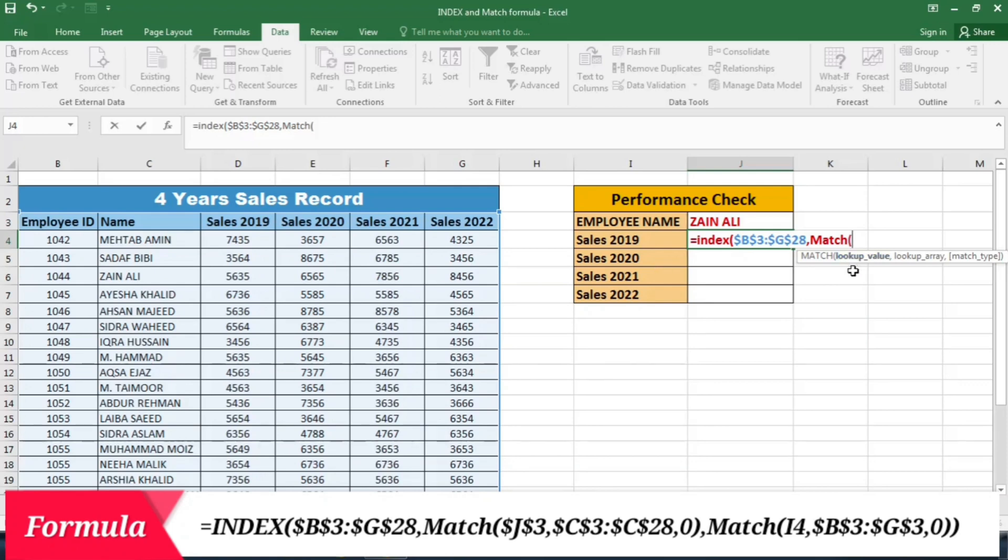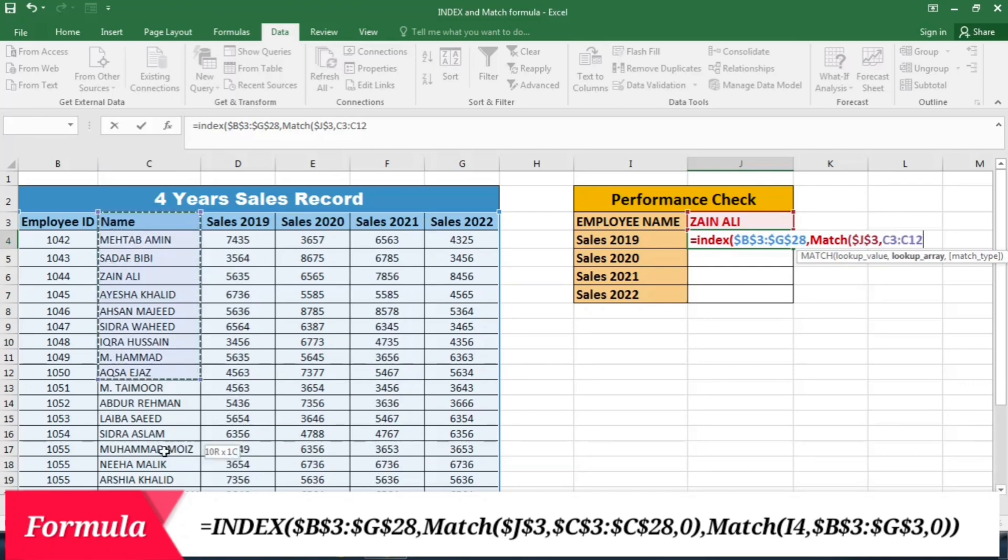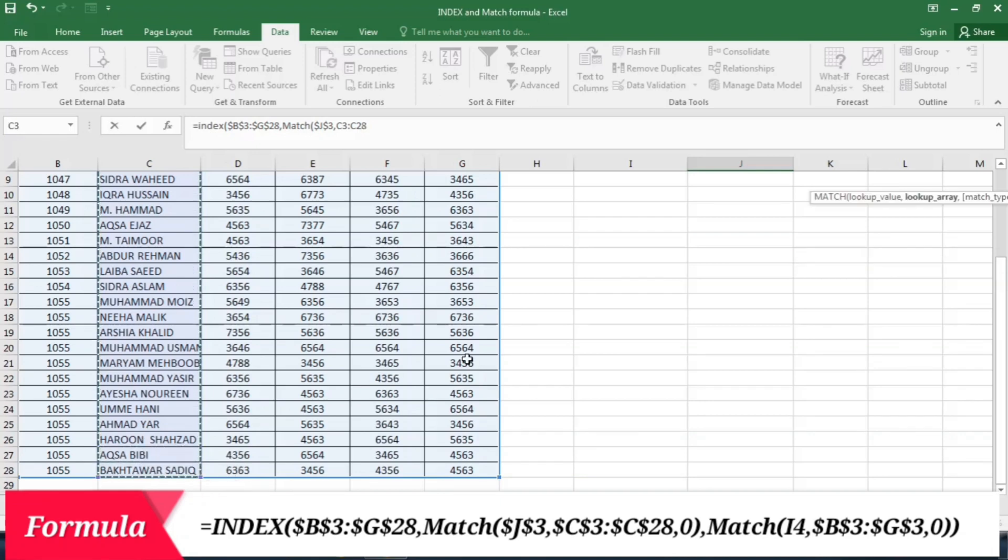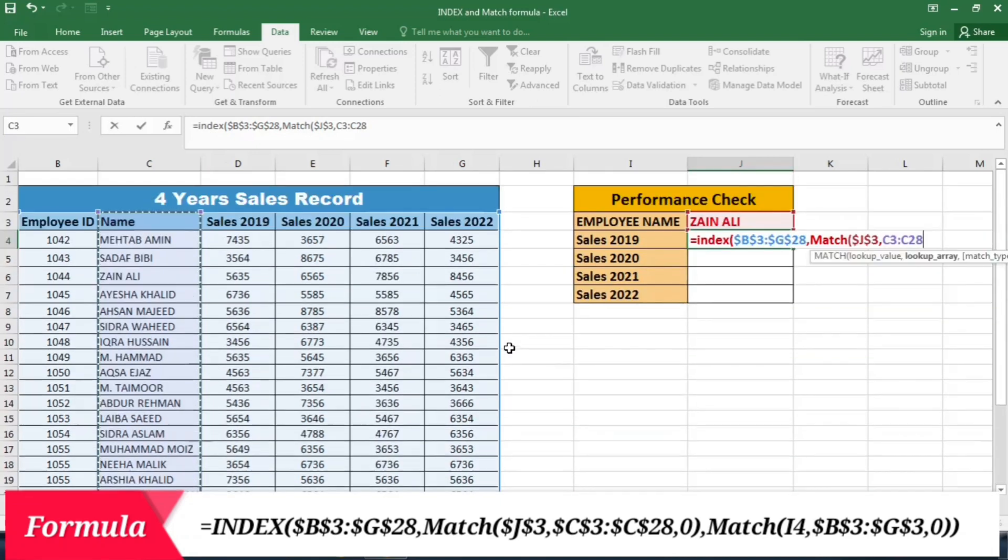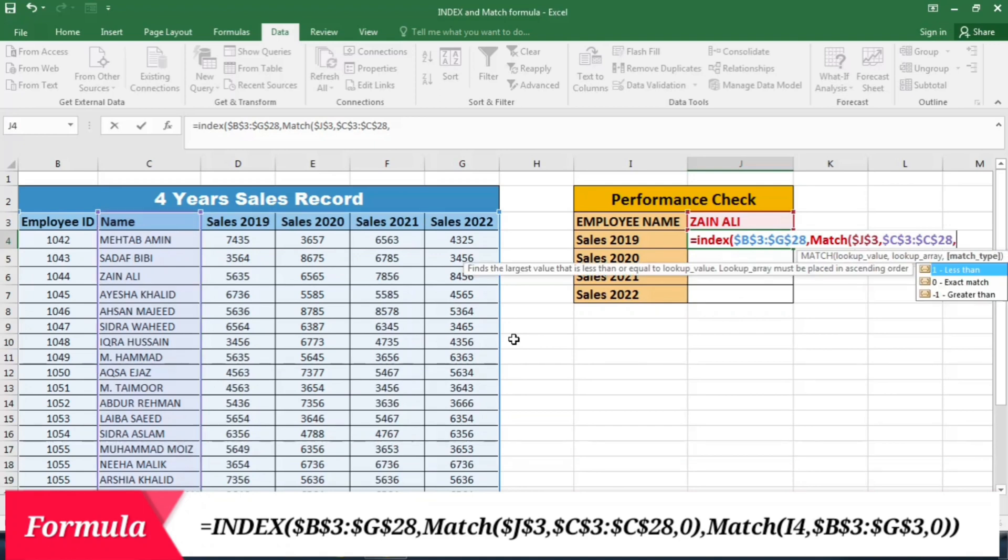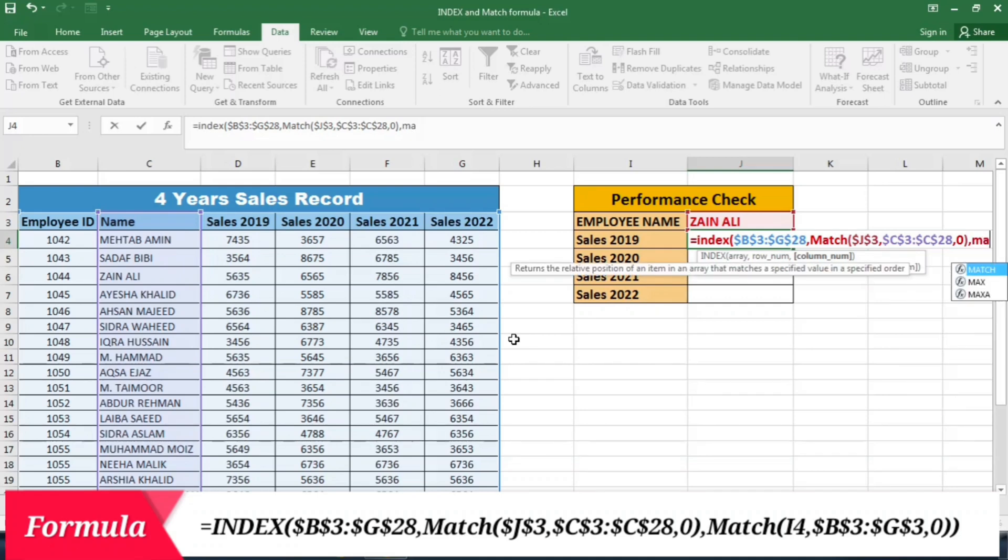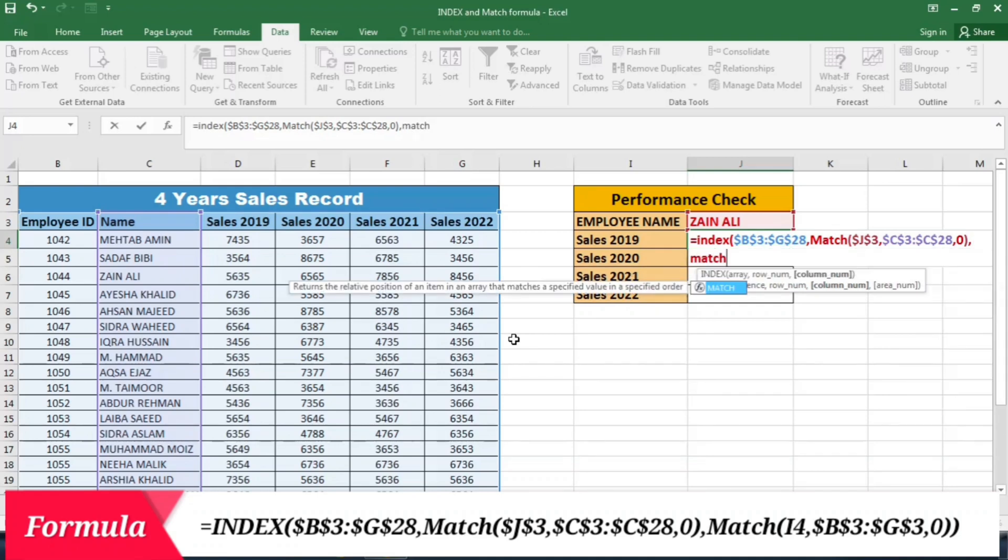Now I have to give the lookup value. The lookup value is the employee name that I have created with the dropdown. So I click this and then press F4 to lock it. Then the lookup array. Lookup array is the names of all the employees. So I select this list, and again I press F4 to lock it. And then comma, for exact match I write 0 and close this bracket.